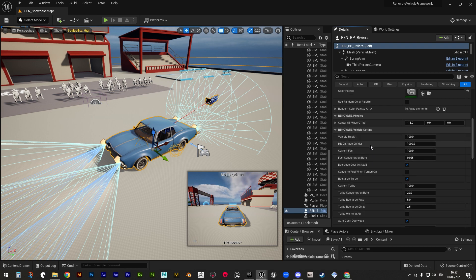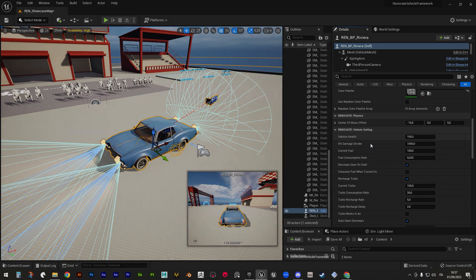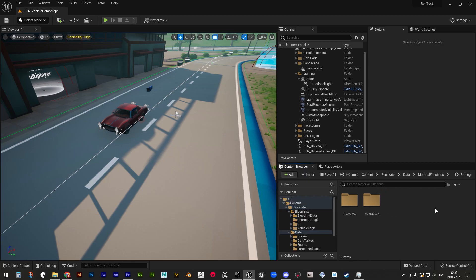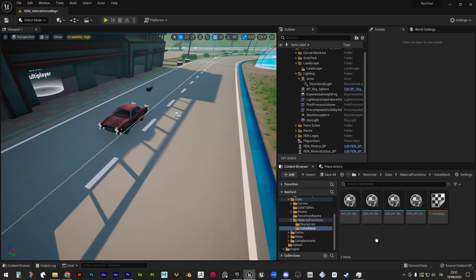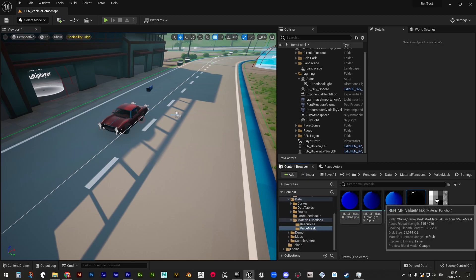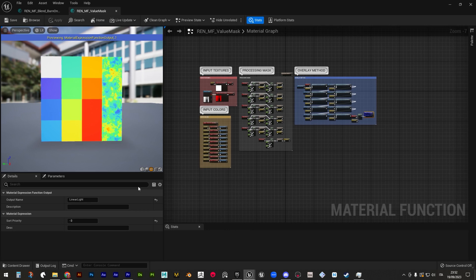Along with these exposed parameters we also find hit damage divider, great for controlling how harmful impacts will be.